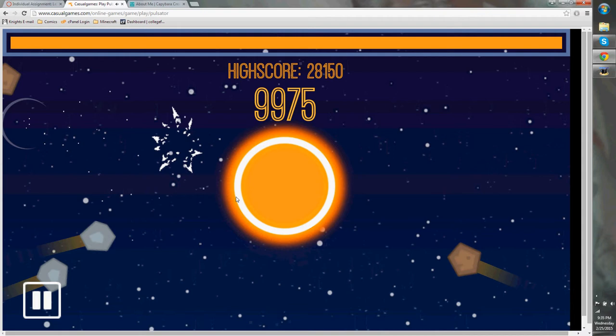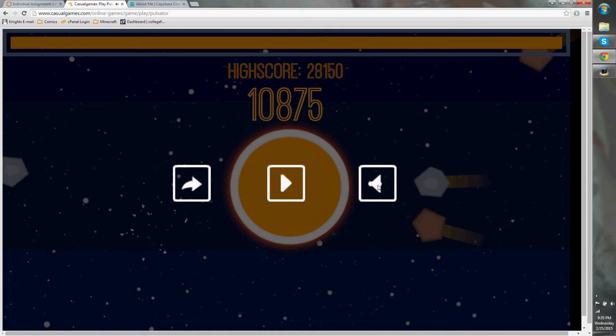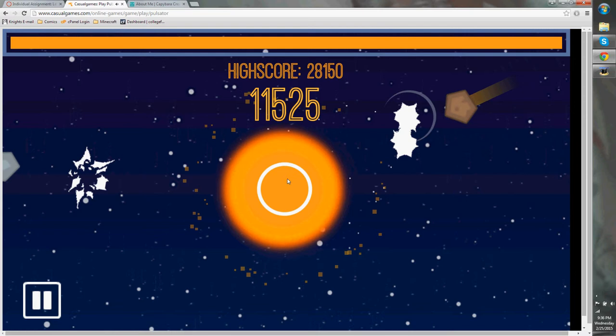There's the health bar up at the top, the score below it, and then the pause button over there, which pauses the game, lets you turn the sound on and off, resume. I'm going to quit to main menu.